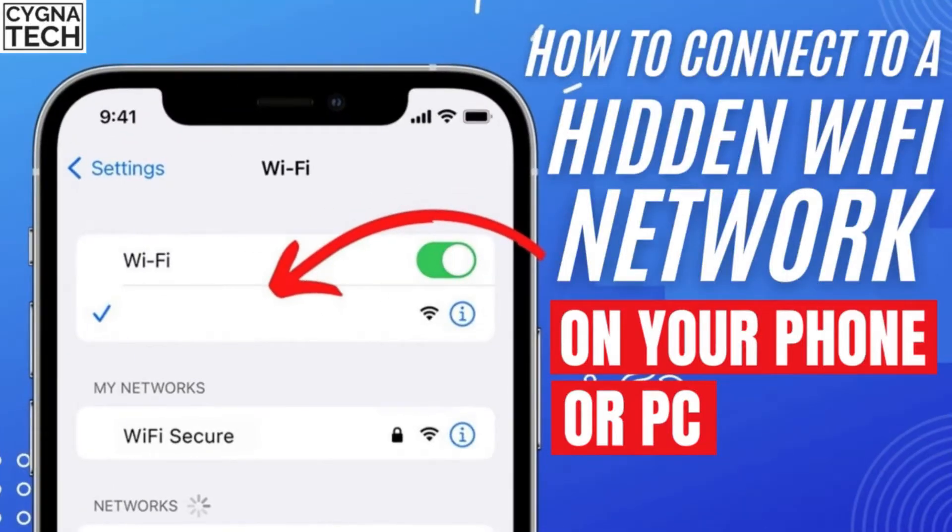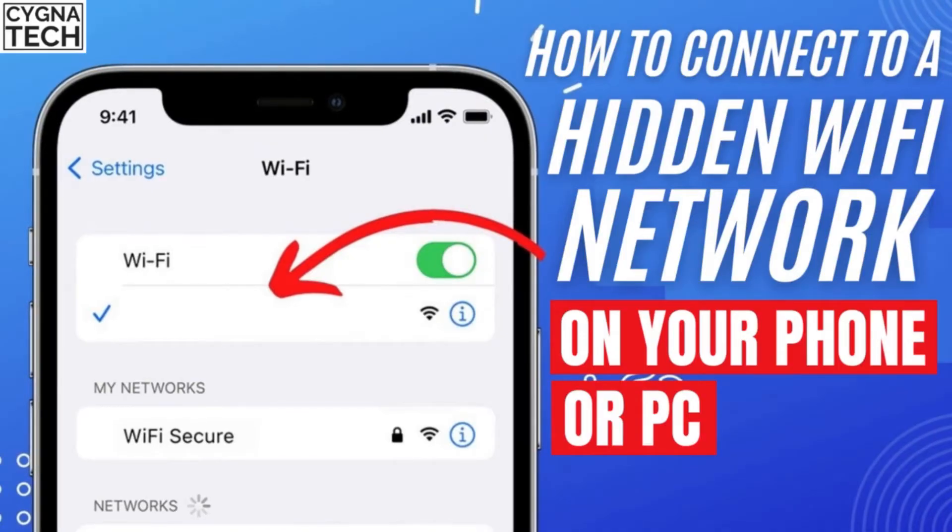In the video for today, I'm going to show you how to manually connect to your hidden Wi-Fi network on a laptop or an Android device.